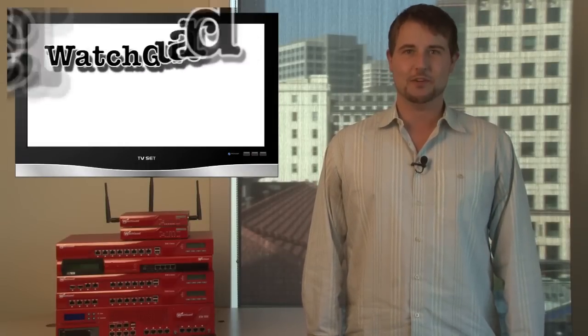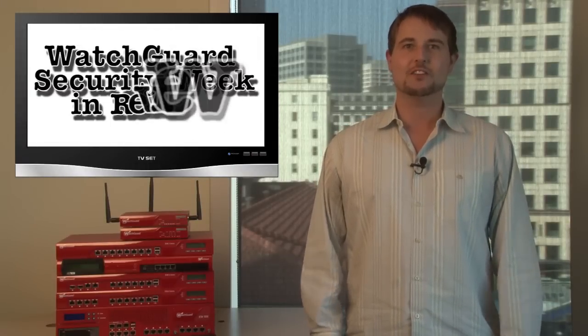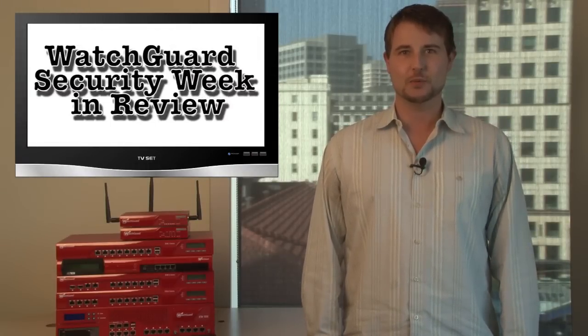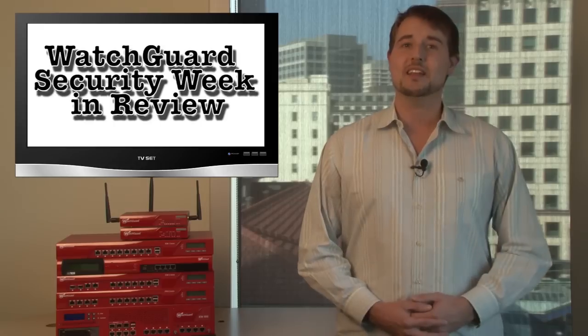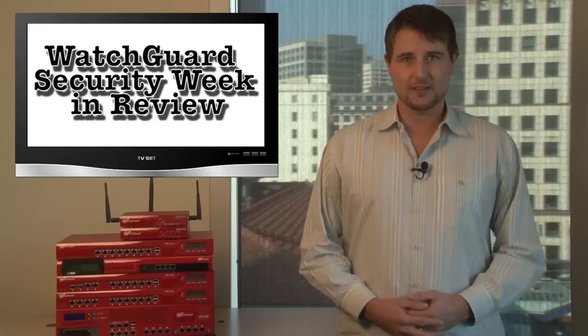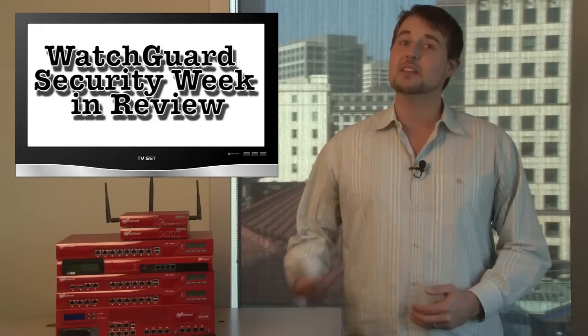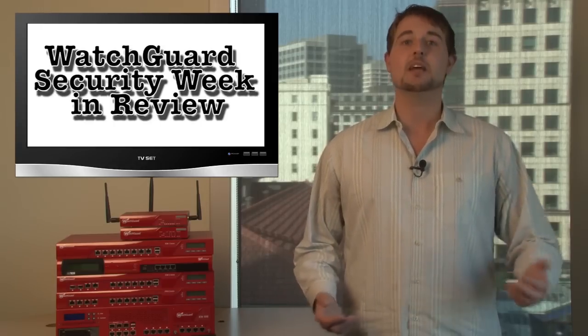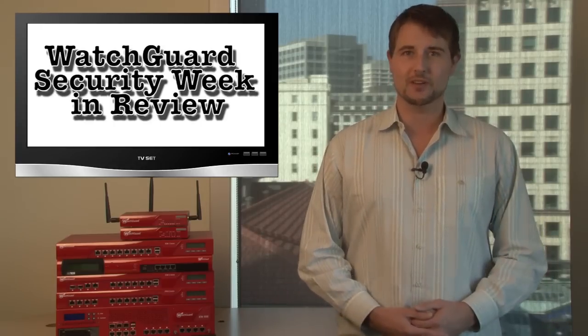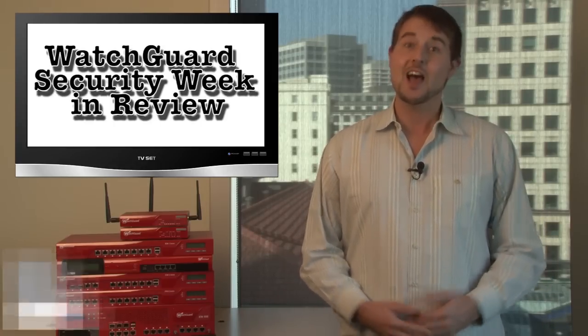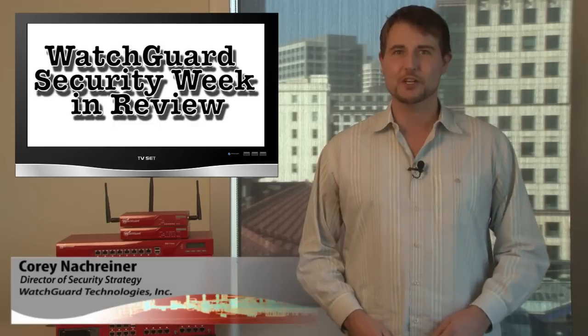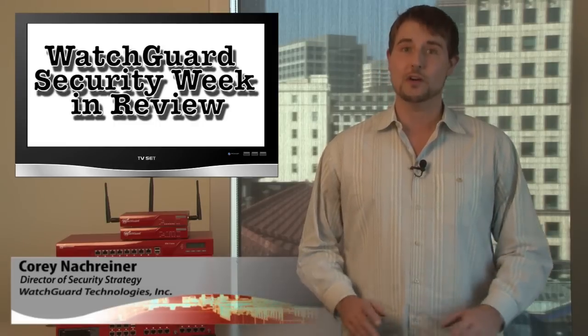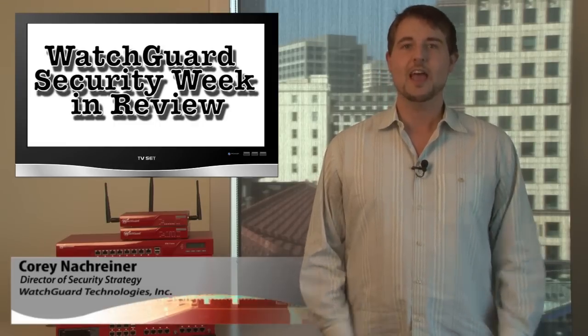Happy Friday everyone, and welcome to yet another exciting episode of WatchGuard Security Week in Review, a video podcast dedicated to quickly summarizing the biggest information and network security stories each week. I'm your host and all-around security geek, Corey Knottgriner, and this is the episode for the week starting October 8, 2012.